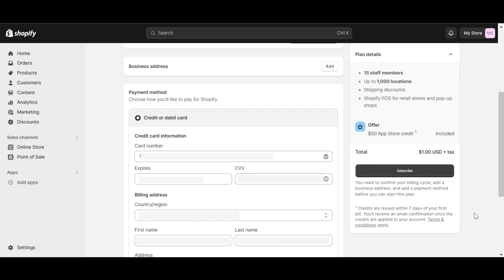Note that credits are issued within seven days of your first bill. You'll receive an email confirmation once the credits are applied to your account. Those are all the steps to help you get Shopify one dollar for three months. Now you can explore all the supported functions of your chosen plan, saving a lot to begin your business.